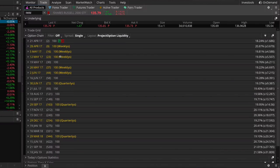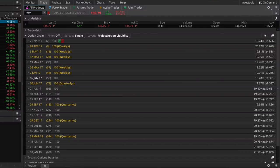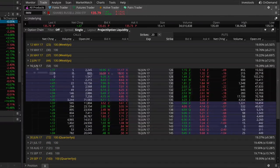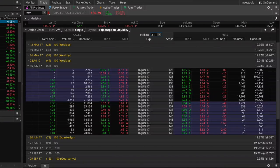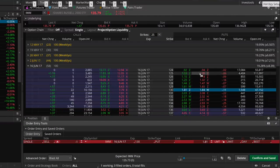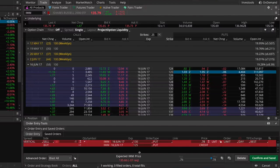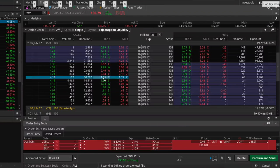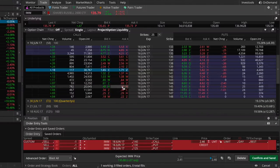I'm going to open up IWM options and go to the June expiration cycle, since we think this trading range will persist over the next two months. I'm going to sell the 130 put and buy the 125 put against it to create our short put spread, then sell the 140 call and buy the 145 call against that.